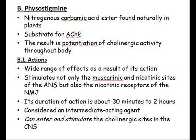Once administered, physostigmine has a duration of action of about 30 minutes to two hours, so it is not considered a short-acting agent but an intermediate one. It is also a drug that can enter and stimulate the cholinergic sites of the central nervous system.